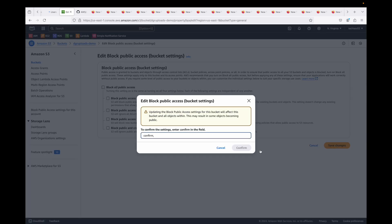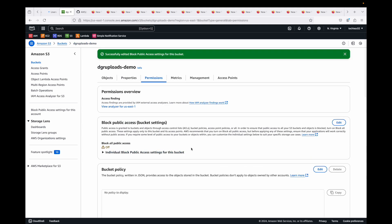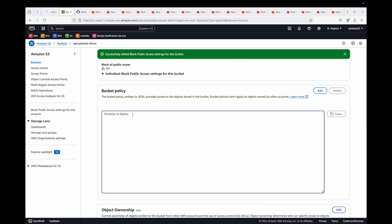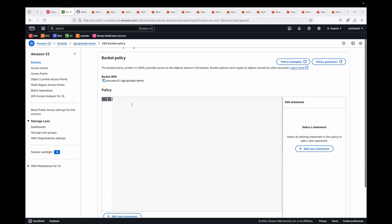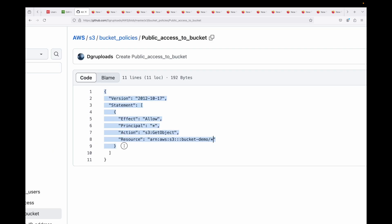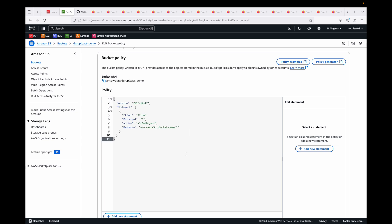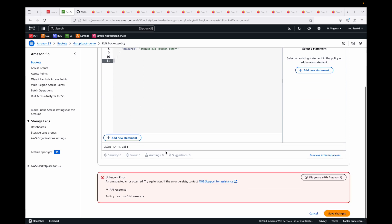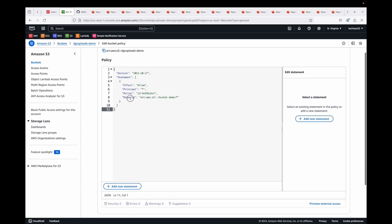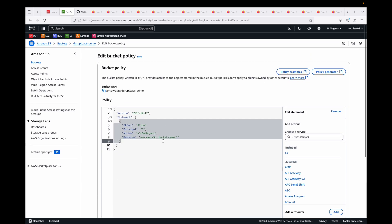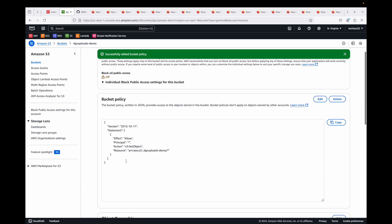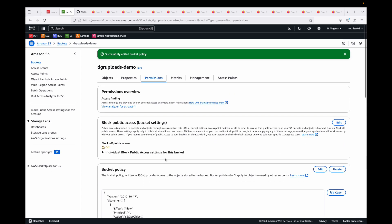If you want to make objects publicly accessible over the internet, you need to remove the block public access setting. You can edit it and remove all the blocks. We want to make the bucket public, so we save these changes and confirm. This will now allow us to make our bucket public.